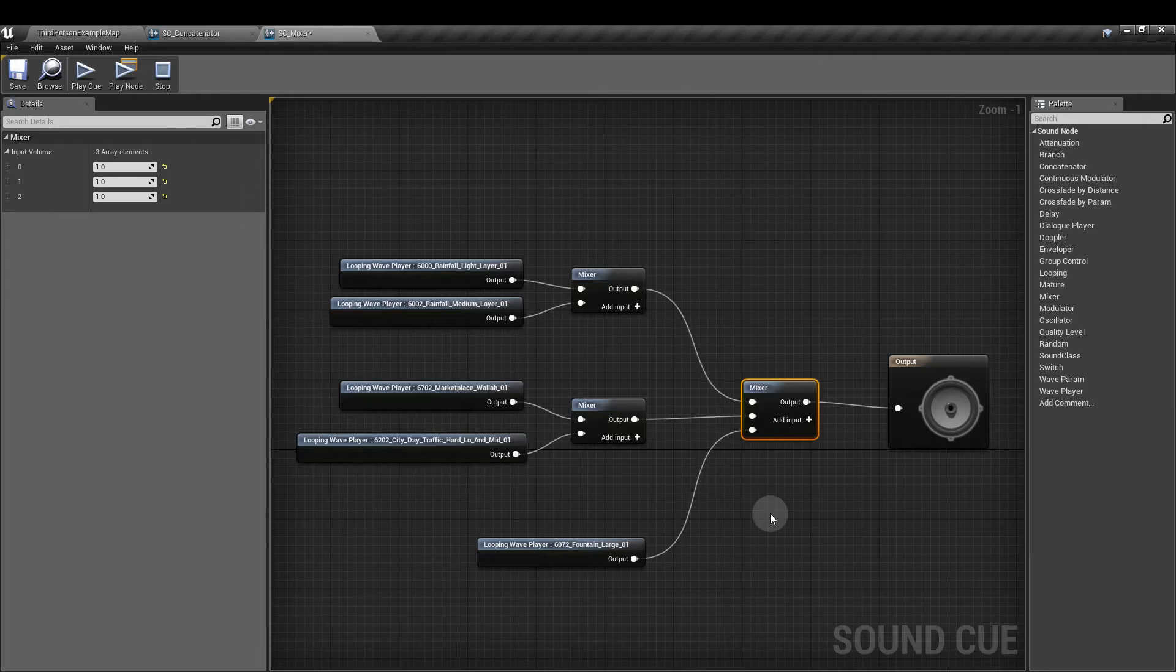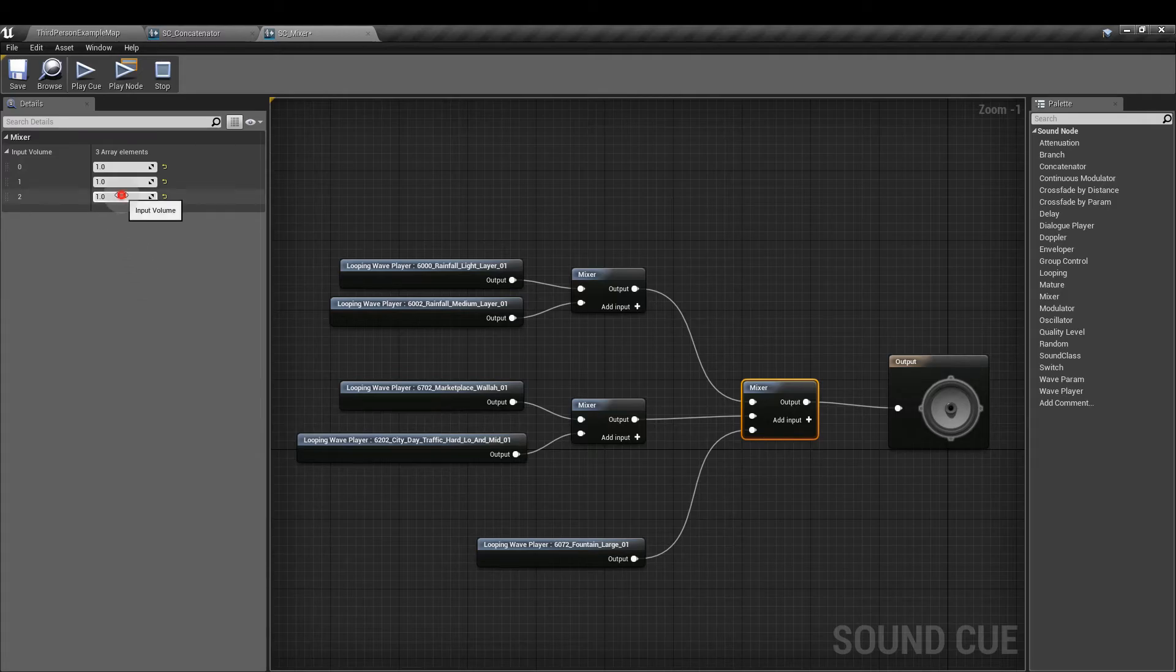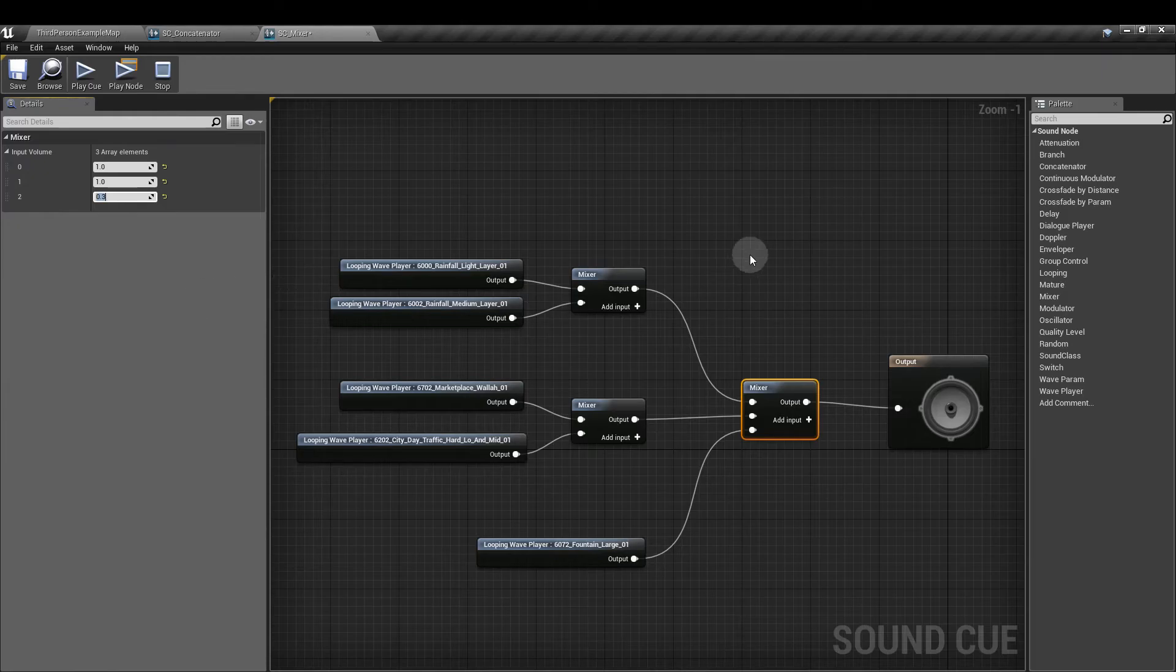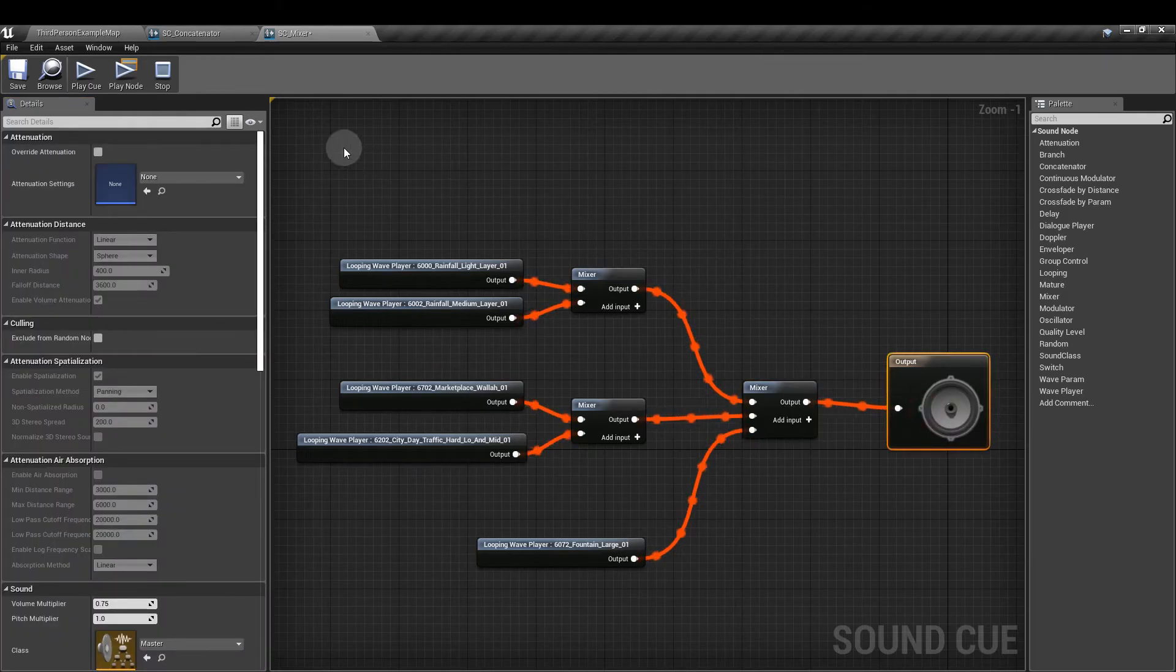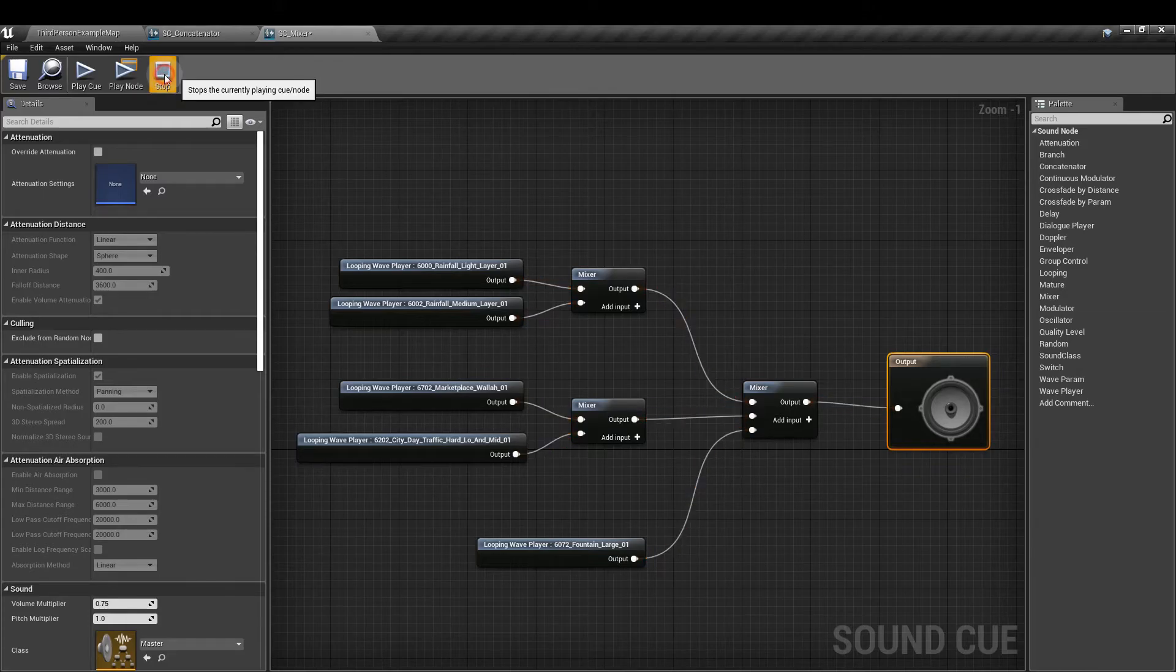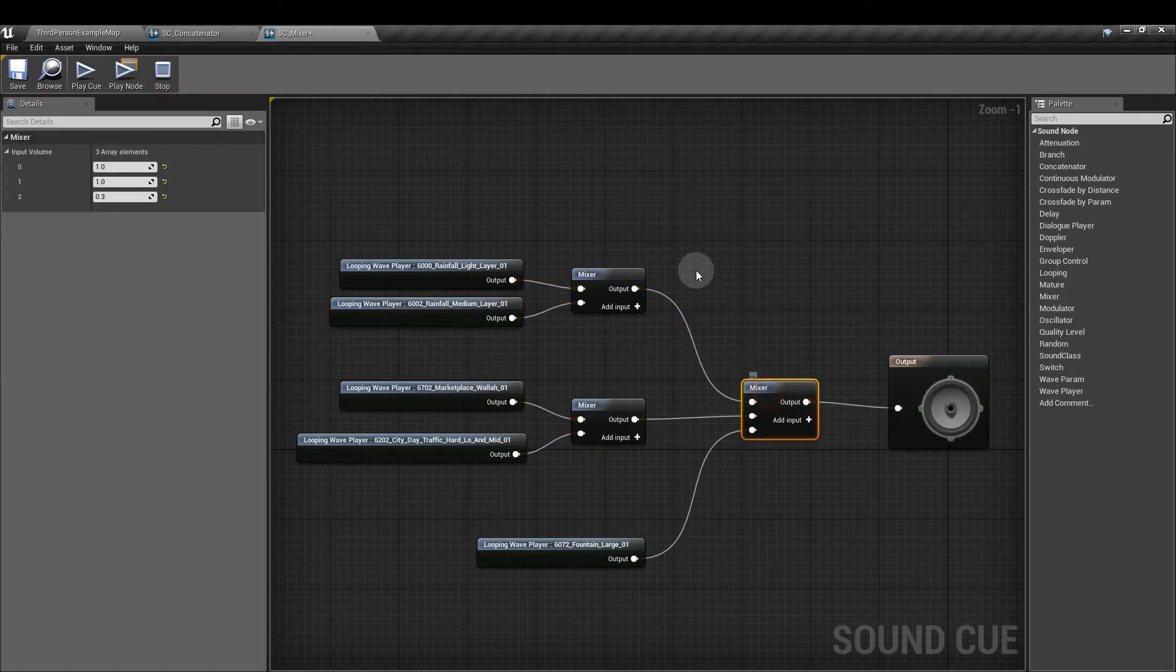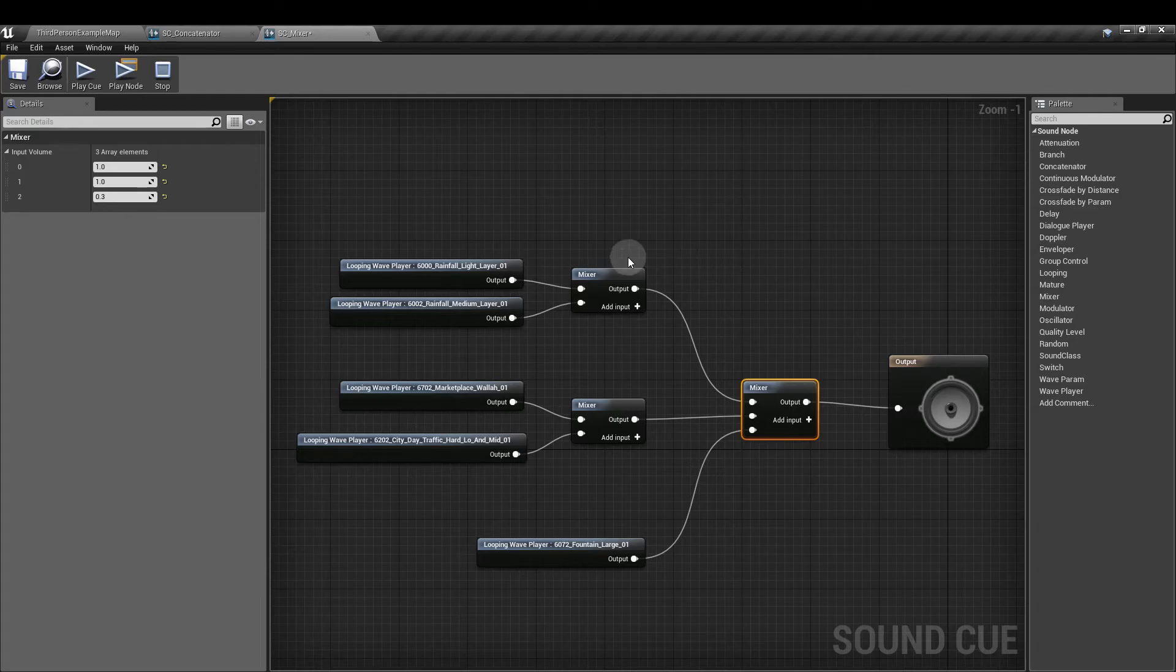So I think the fountain sound is a bit loud in this mix. So I'm going to reduce that one to 0.3. So let's see what else we can do with this. What I can do instead is I can reduce the rainfall sound altogether. So let's cut out the rain altogether.